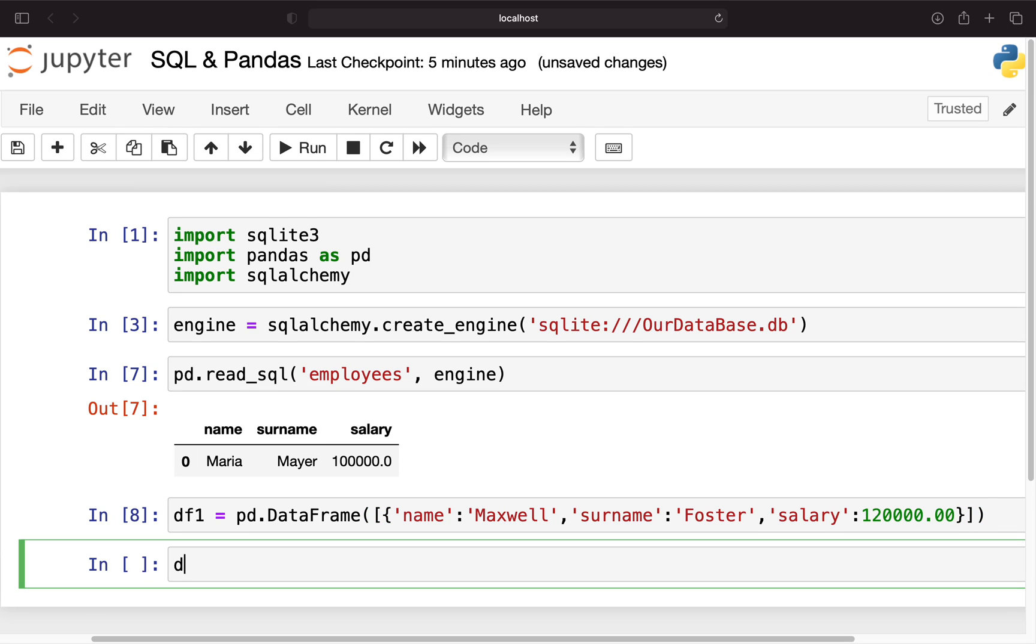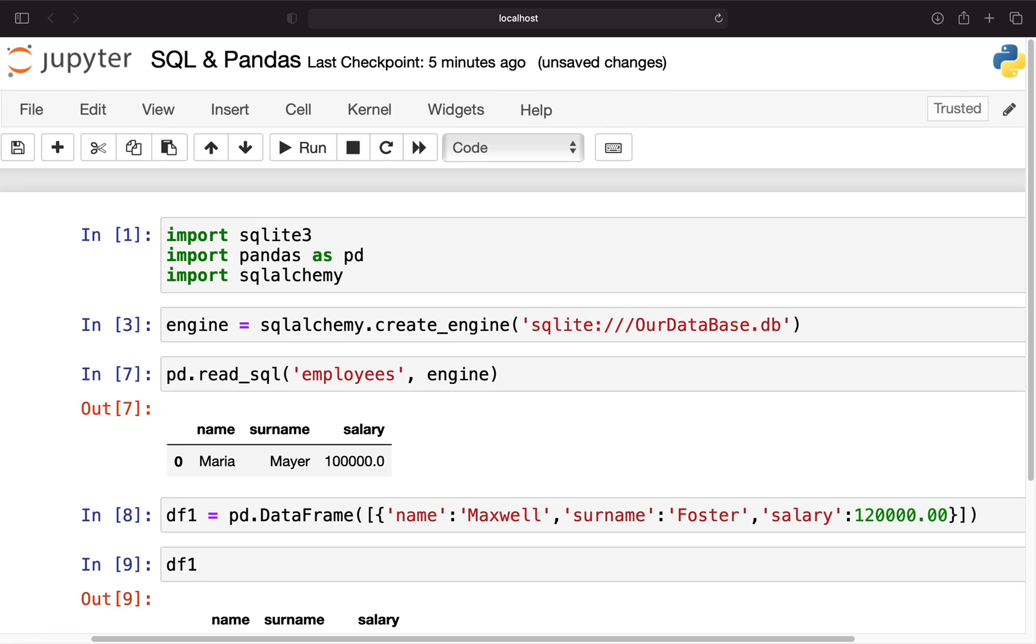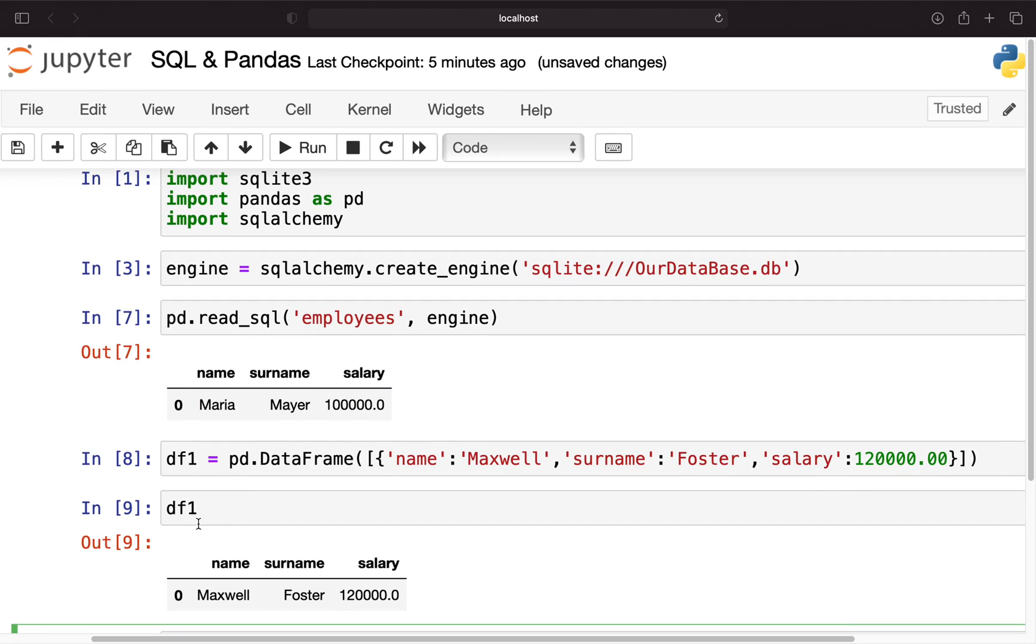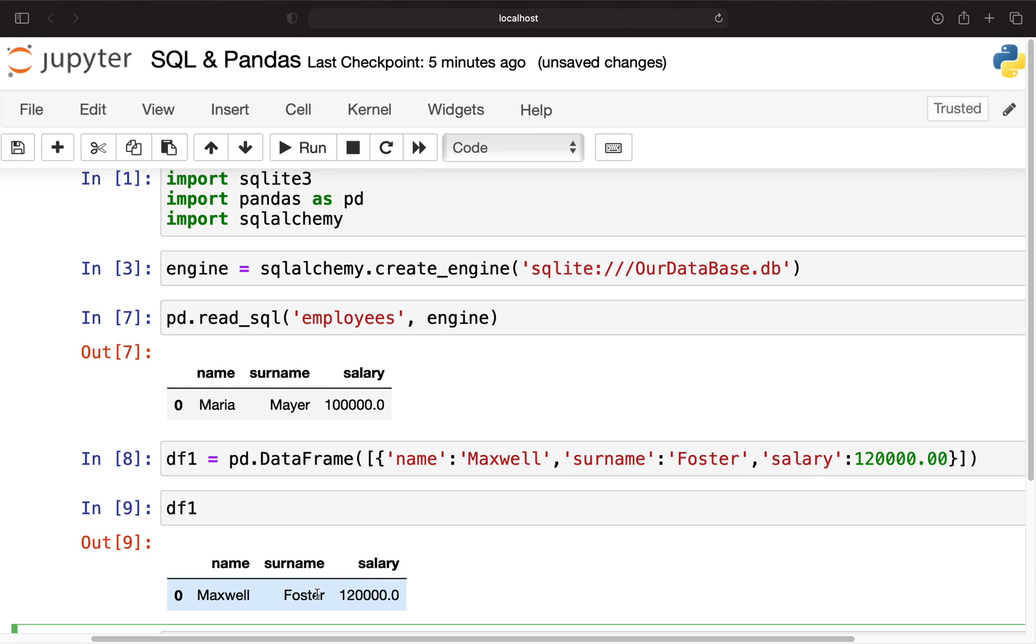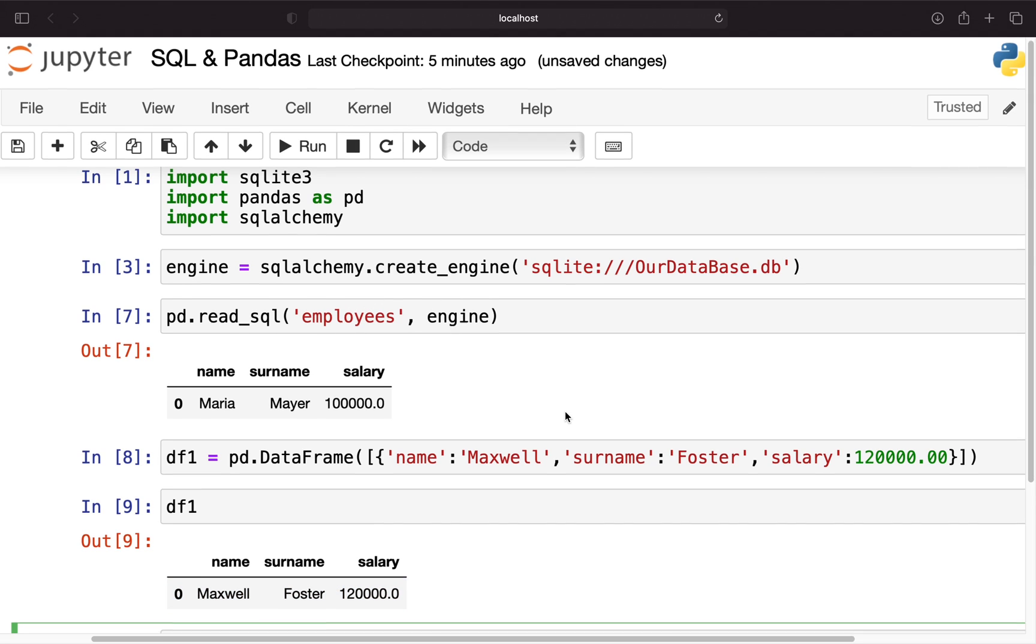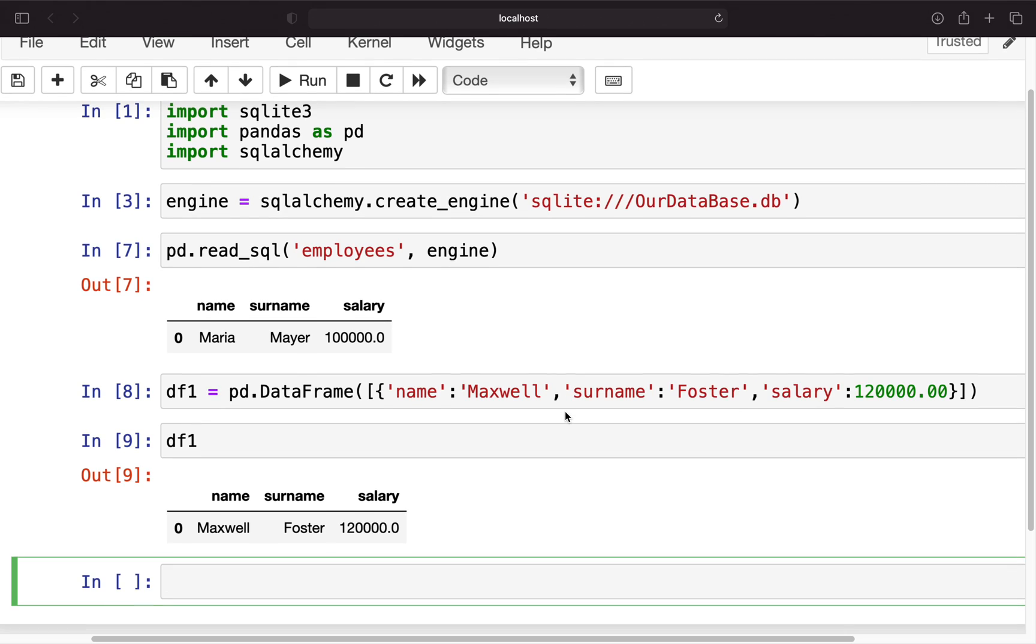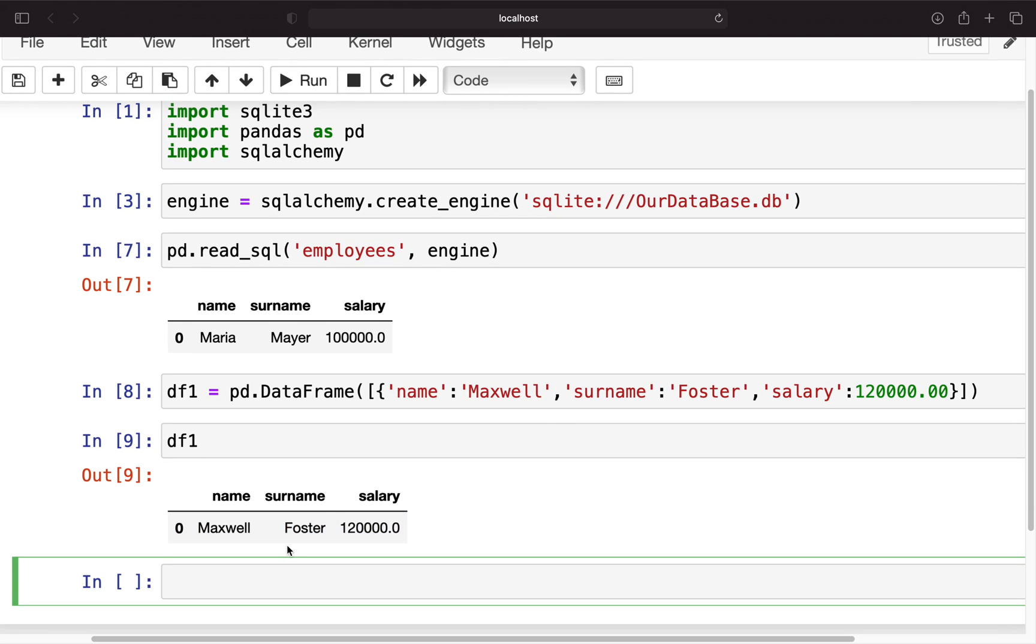Totally unrealistic salaries I know but this is not what this video is about. Let's execute that and take a look. Now we see we're getting a dataframe consisting of this one single entry. And our goal now is to add this dataframe to our SQL database and to be more specific to the table employees.